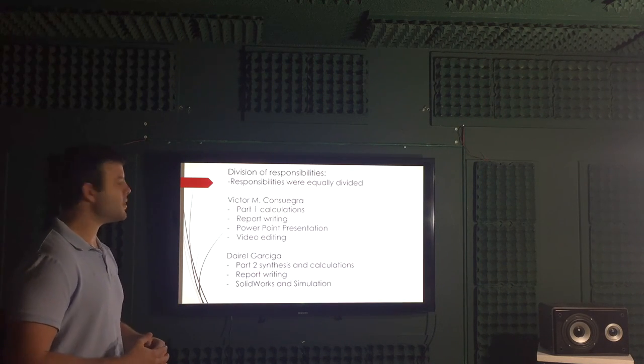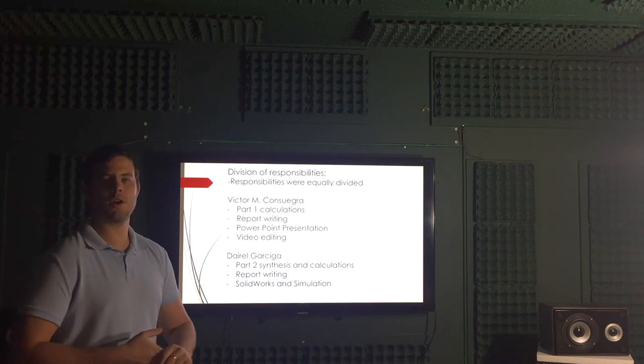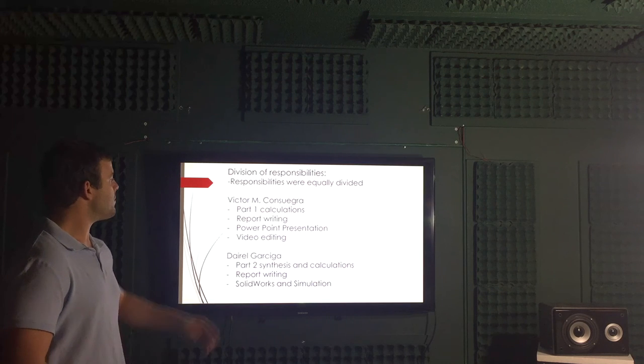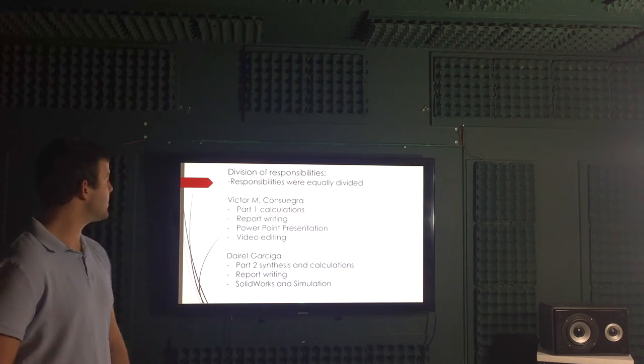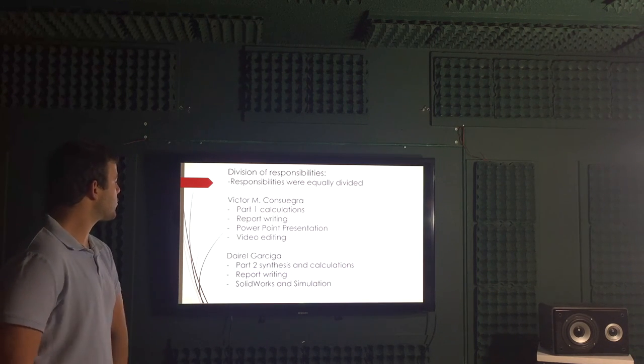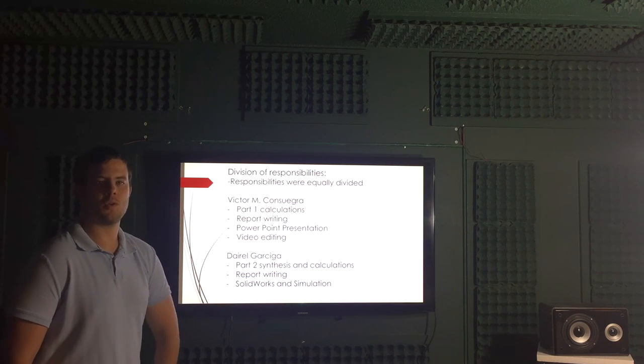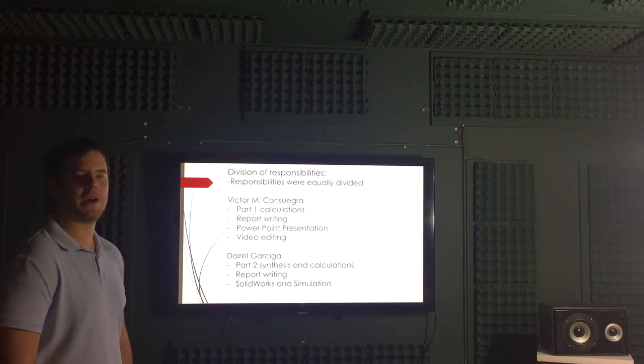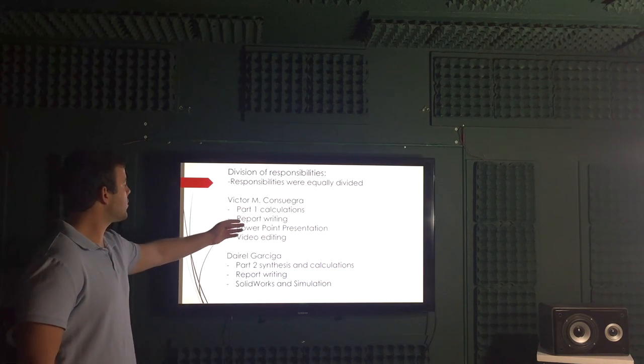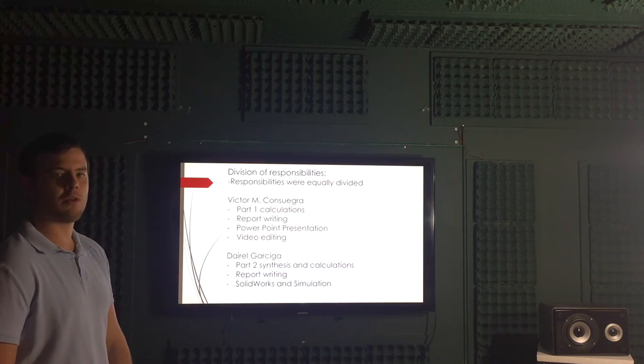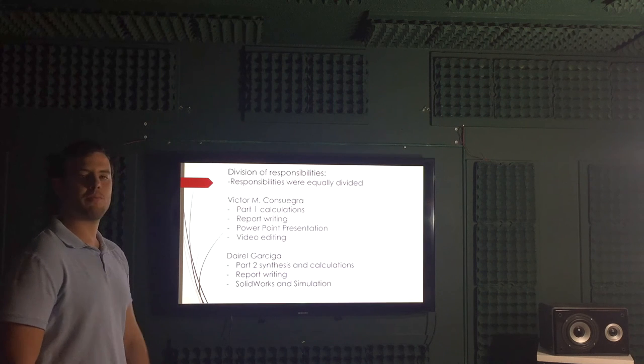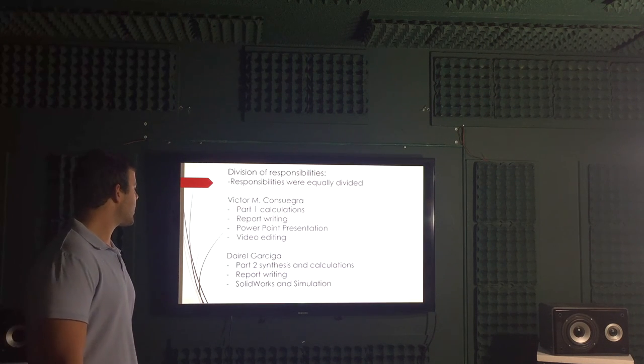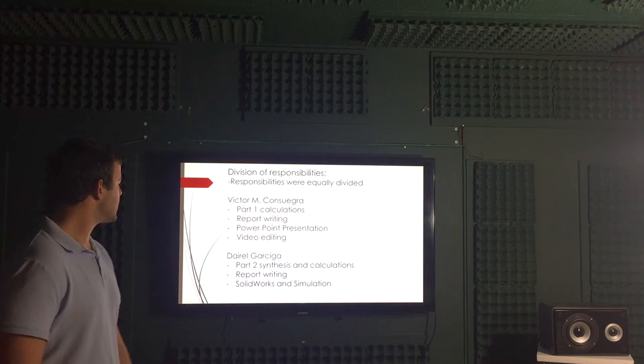Divisions of responsibility. Responsibilities were equally divided between the members. Member one, that's me again, Victor Consueira, the part one which was the four bar mechanism, all the calculations, reporting, writing, PowerPoint presentations, presentation I'm sorry, and video editing.